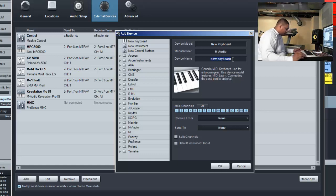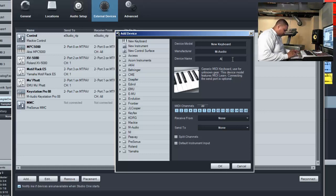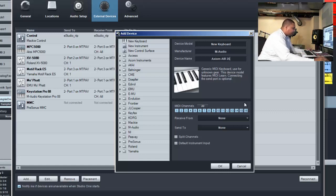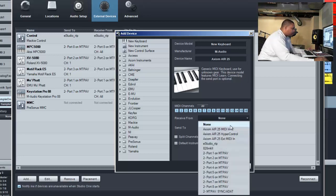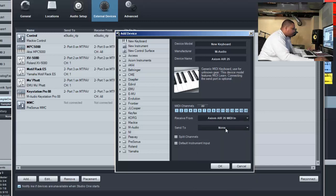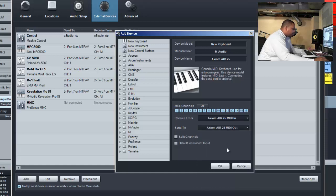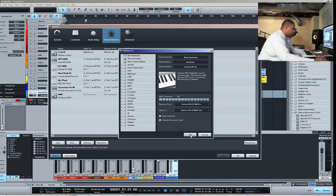For device name, we're going to do Axiom Air 25. Device drivers should already be installed, so we're just going to select Axiom Air 25 MIDI in for receive from, and for send to we're going to do the same thing: Axiom Air 25 MIDI out. I'm going to click OK on that.